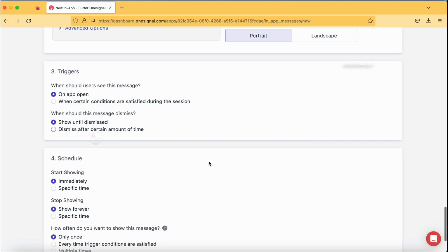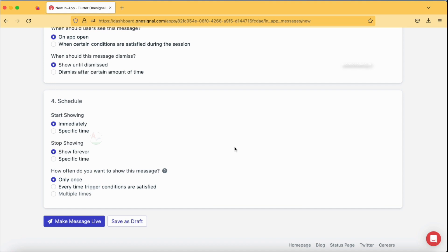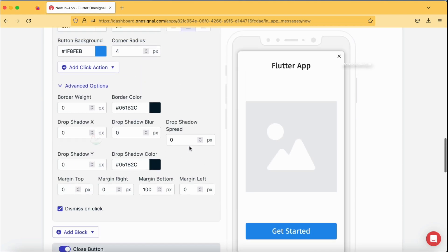For scheduling, I want my message to go out immediately, but you can also specify a time — for example, if you have a sale starting at midnight. You can also set a stop-showing time if you want the in-app message displayed only for one day, two days, or within a specific time range. You can also set how often to show the message — once, every time, etc. Now we've almost reached the end of the template and I'm going to send it.